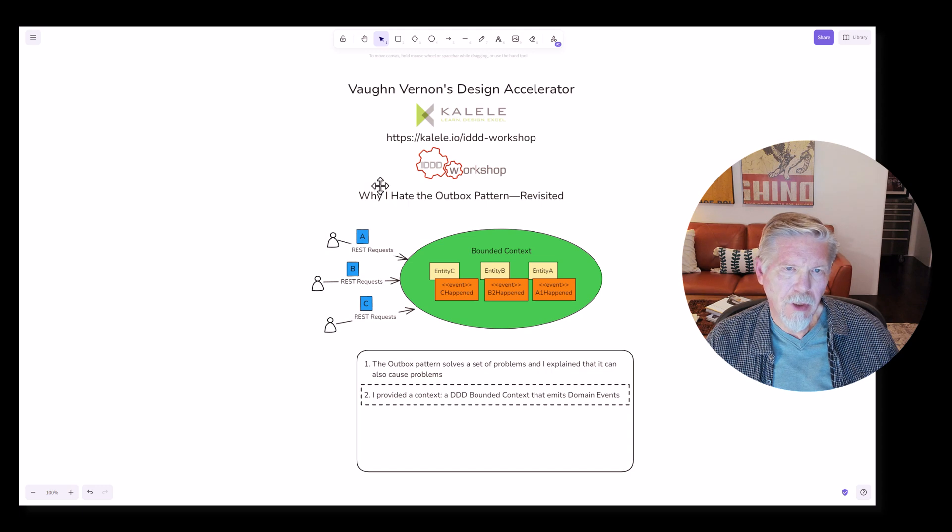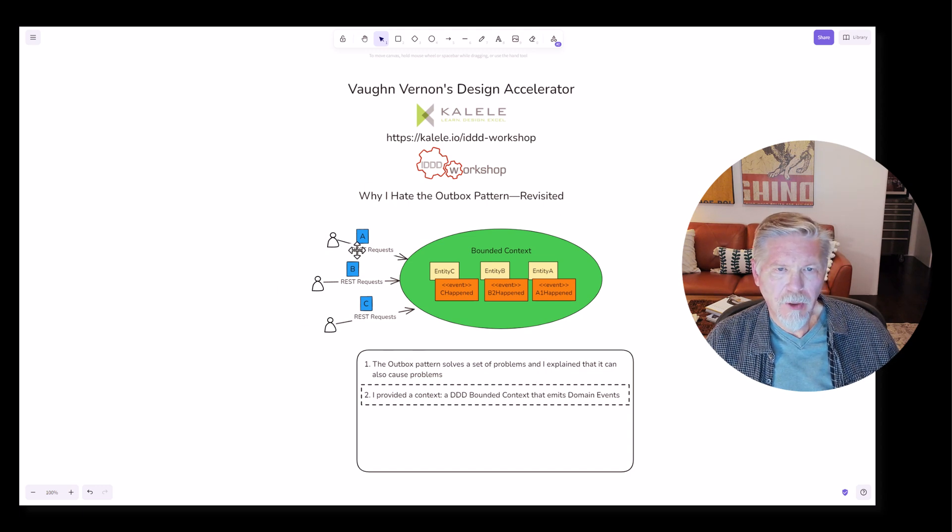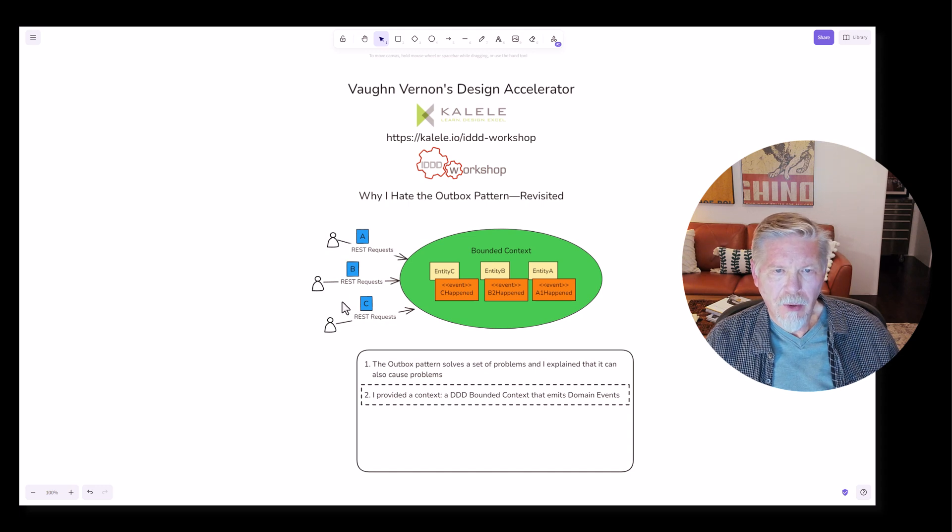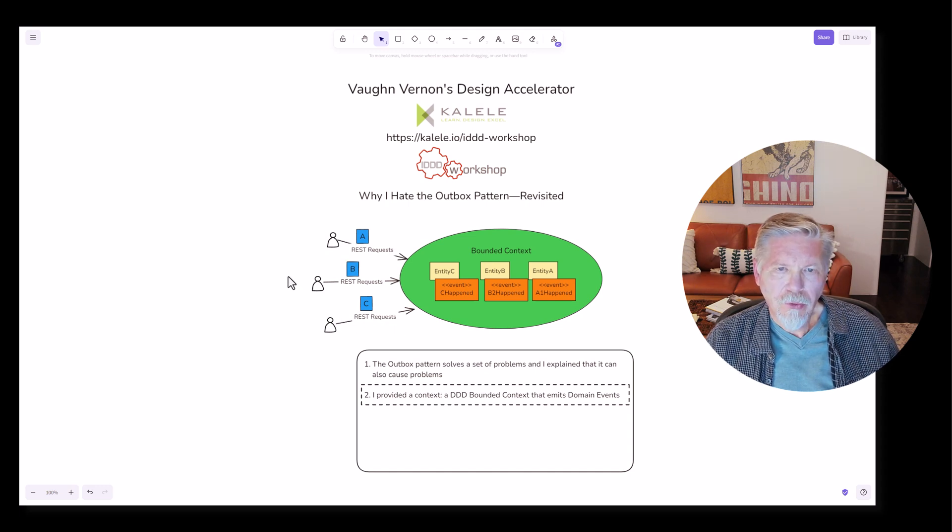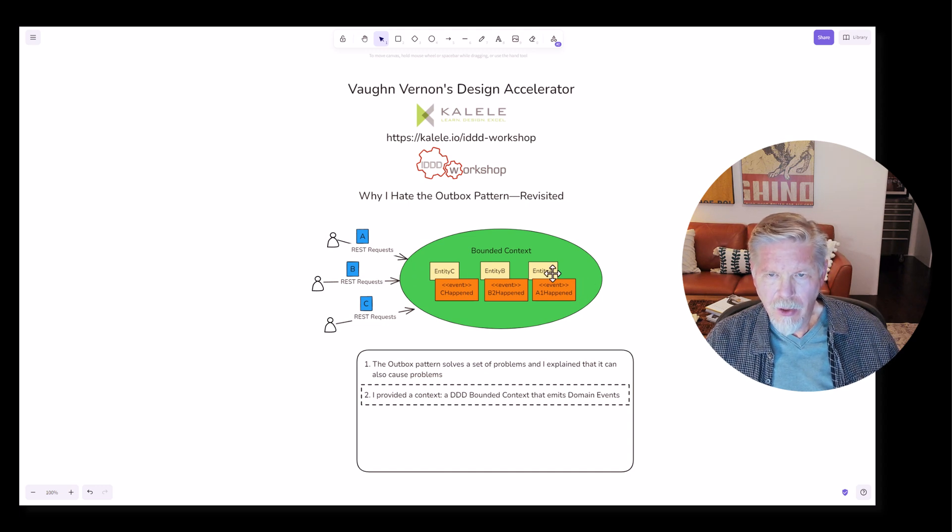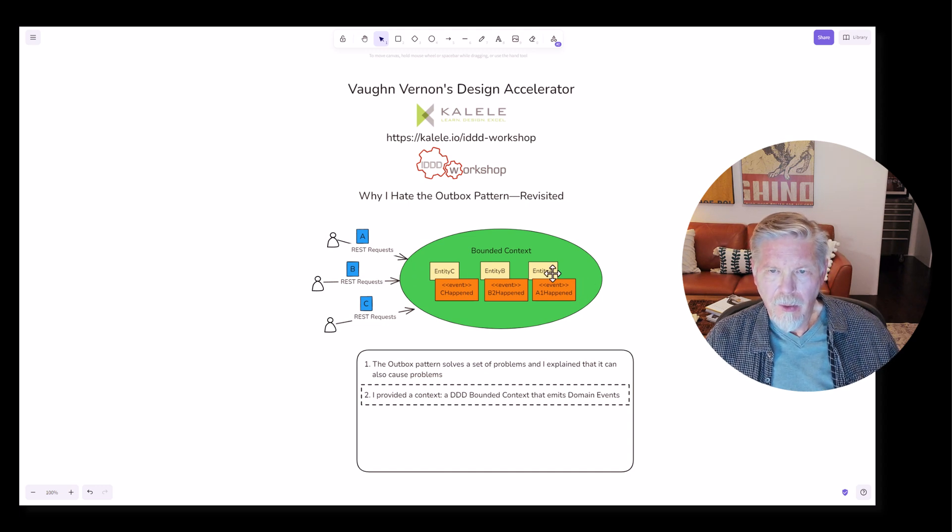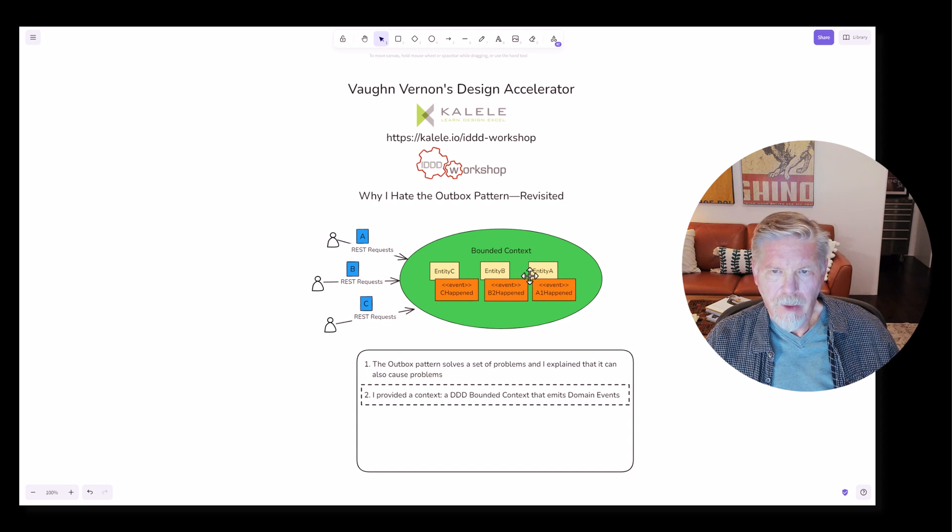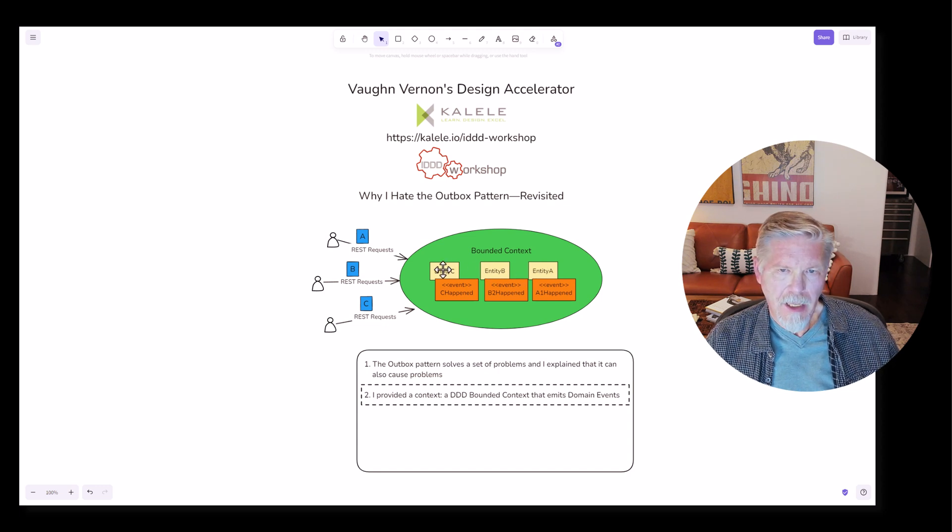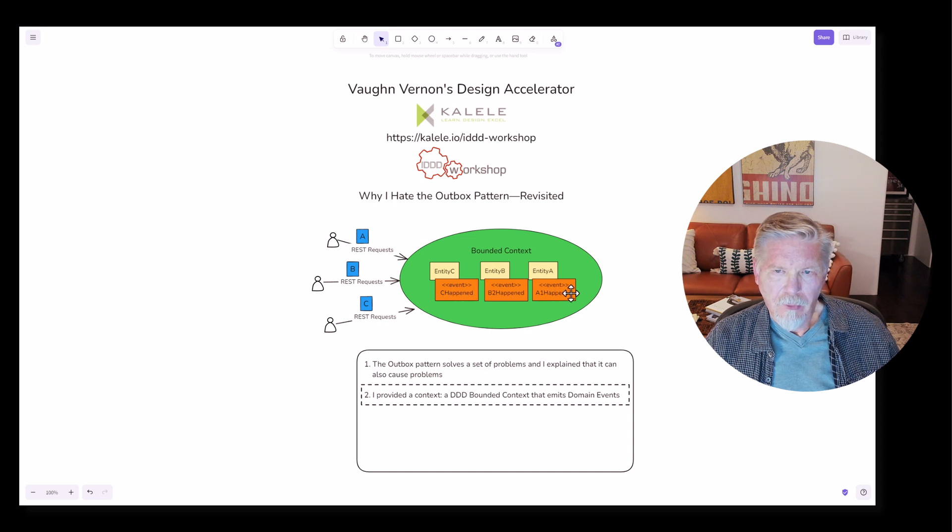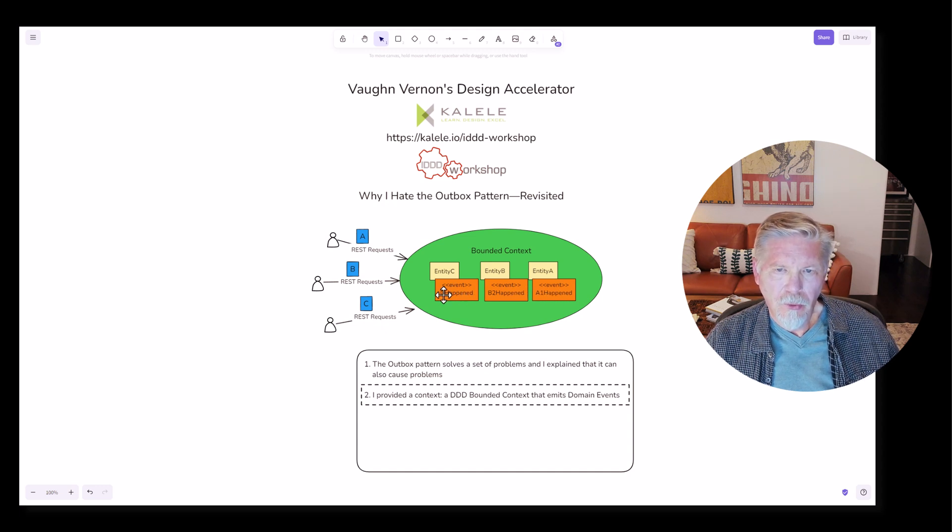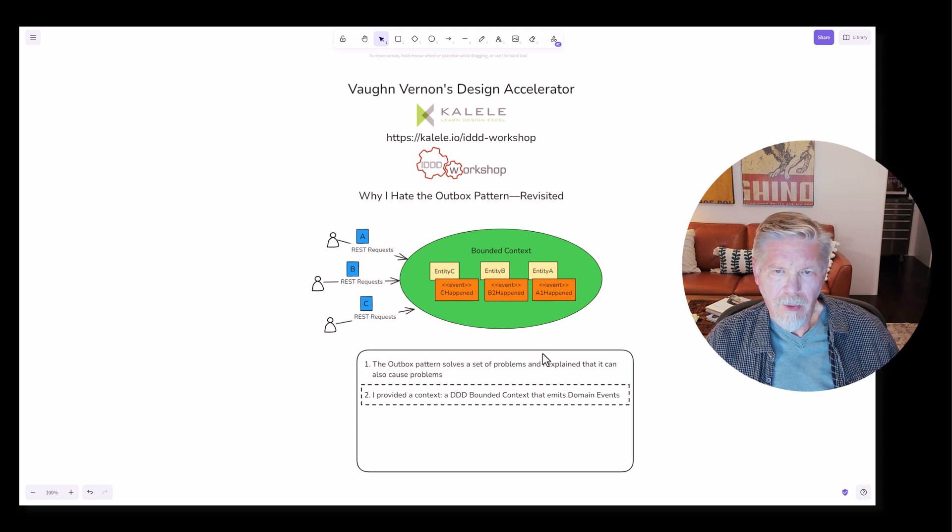That was clearly shown in this diagram with three different users submitting three different REST requests. Those REST requests end up causing either the creation or modification of entities A, B, and C. And then an event occurs due to the creation or modification of those entities.